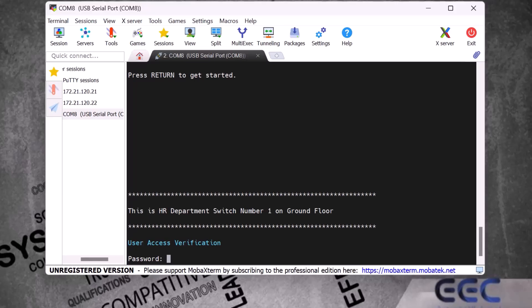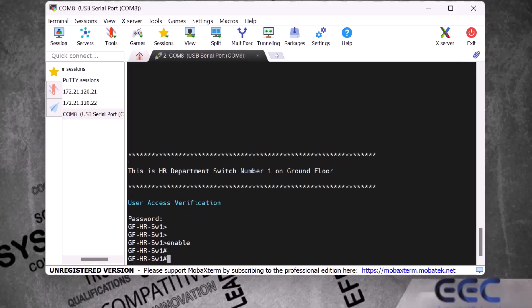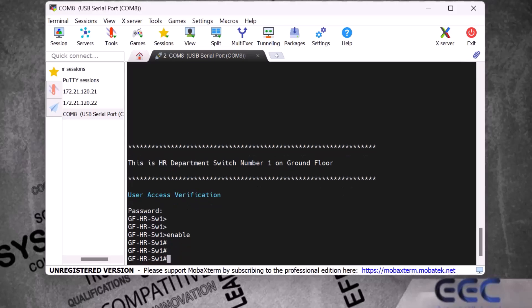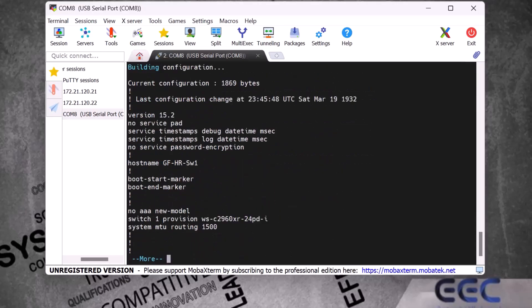I enter the console port password to log back in. To check or view the current configuration of the Cisco switch I type the command 'show run' and press Enter. Here I can see the current configuration, including the IOS software version which is 15.2.